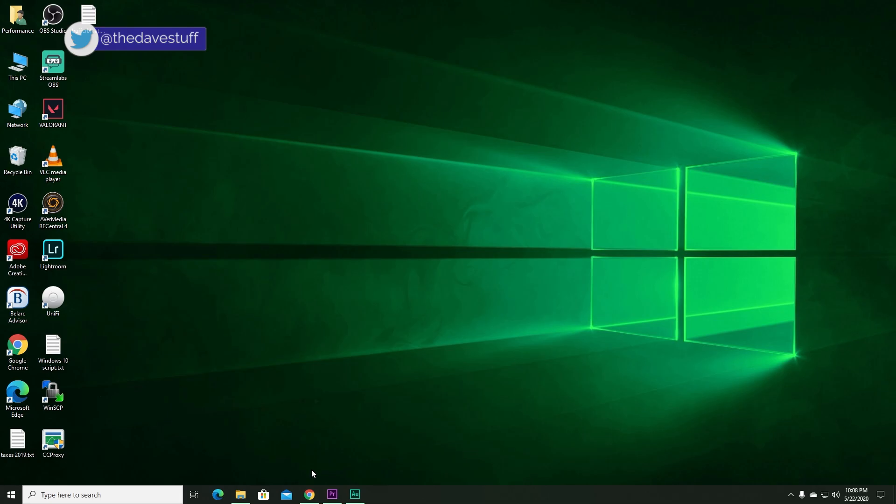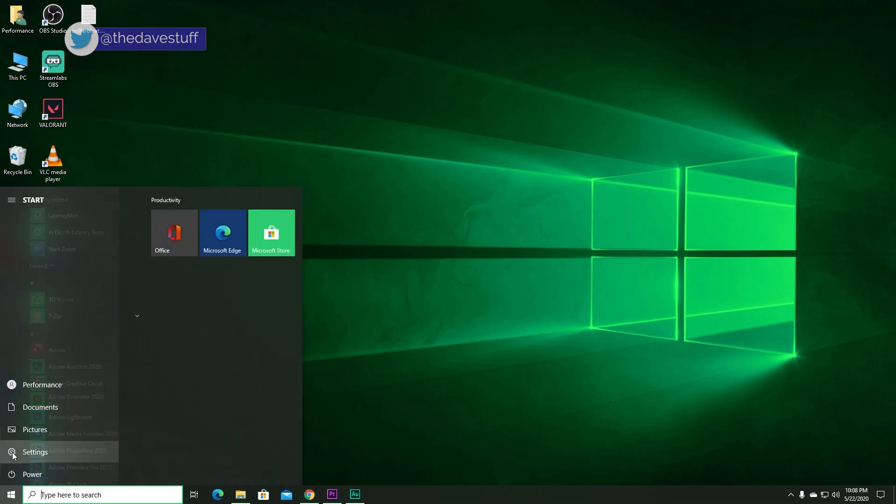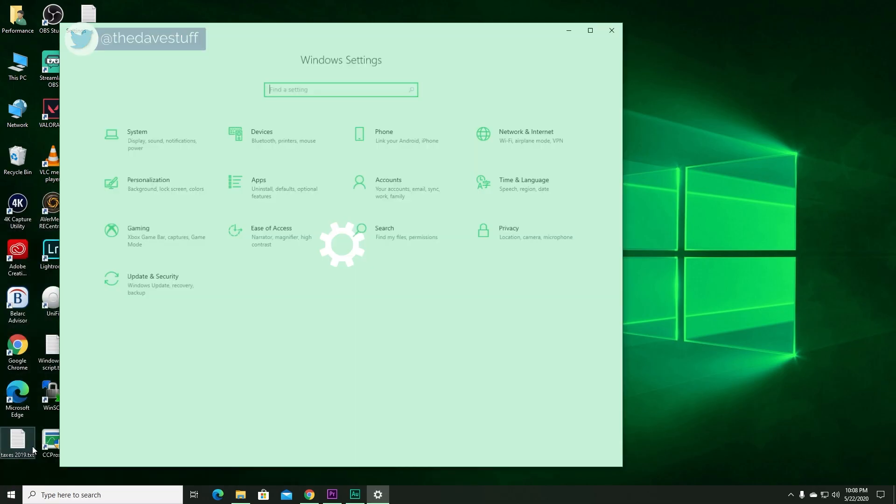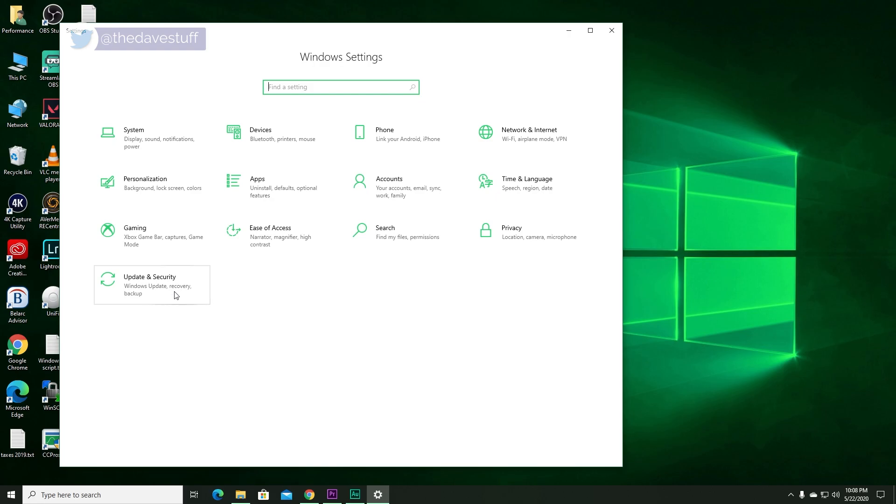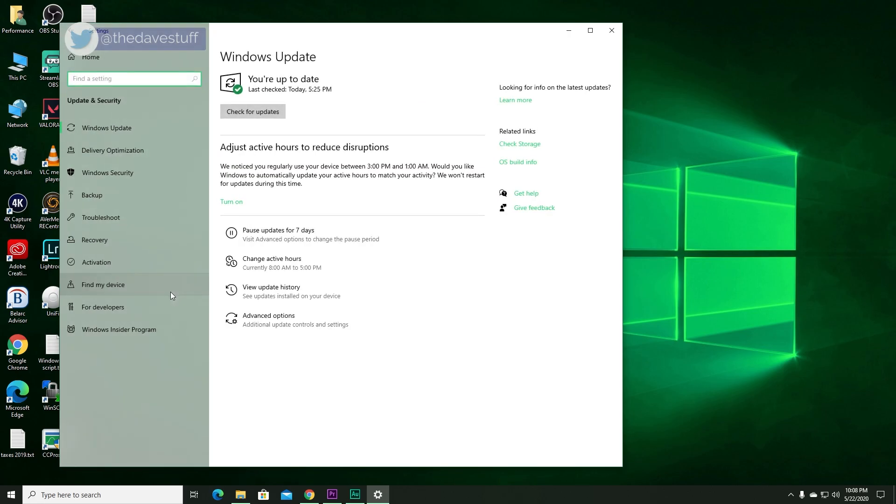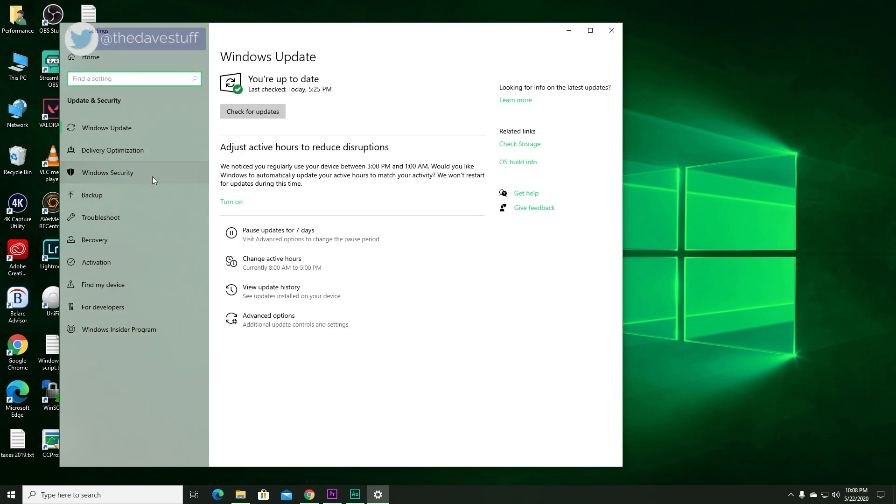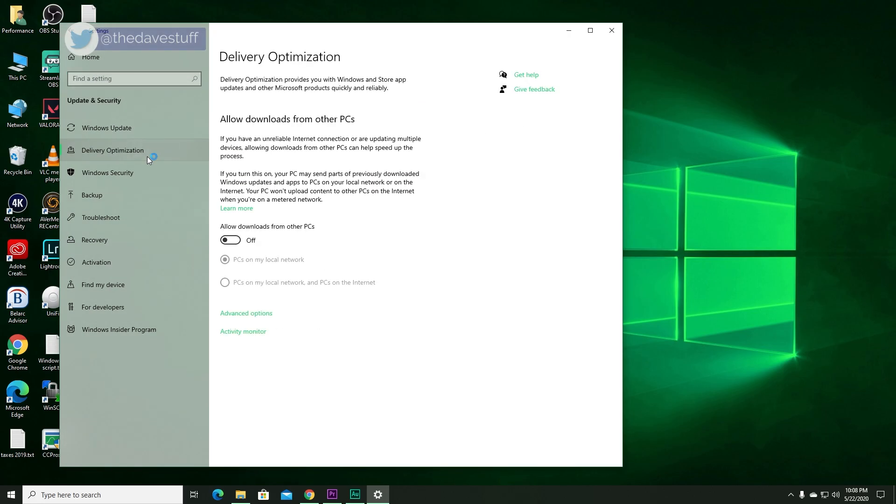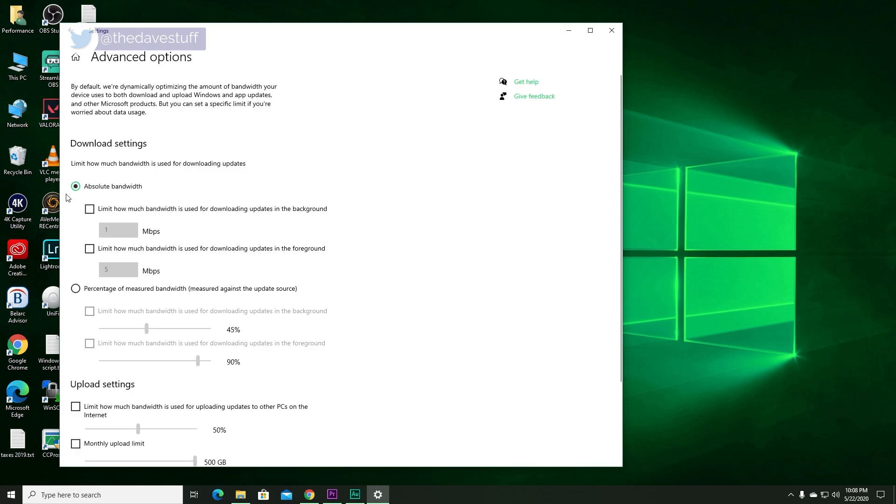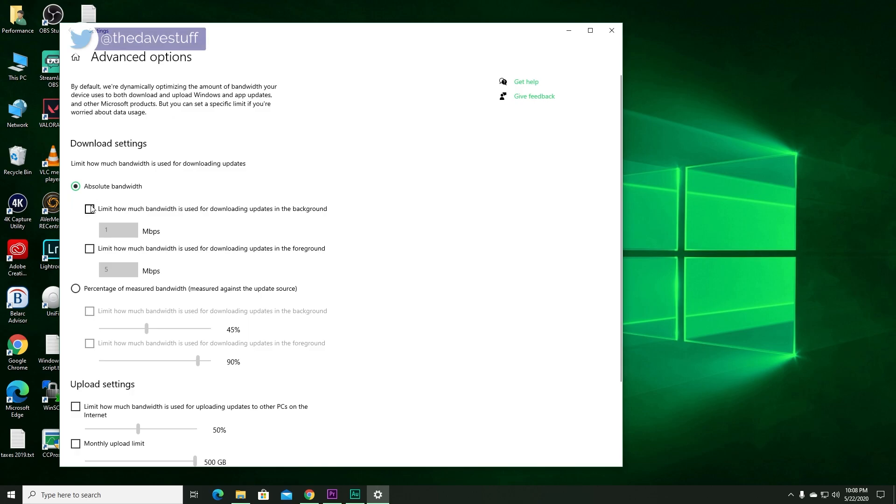Simply go to the Start menu, go to Settings, then go to Updates and Security. Go to Delivery Optimization, Advanced Options. In Absolute Bandwidth, put a check in Limit how much bandwidth is used for downloading updates in the background. Now you can set this to 1%. For example, if you have a 100 meg connection, 1% will be 1 megabit. Pretty conservative, right?